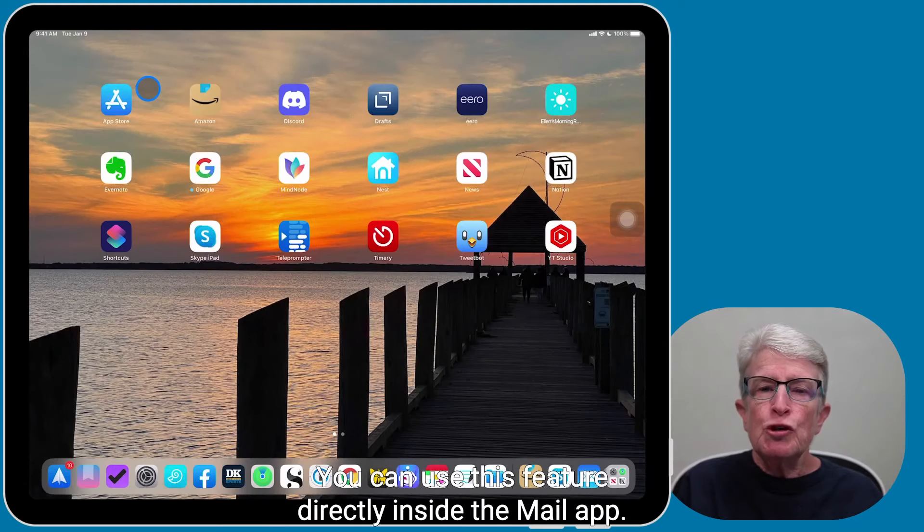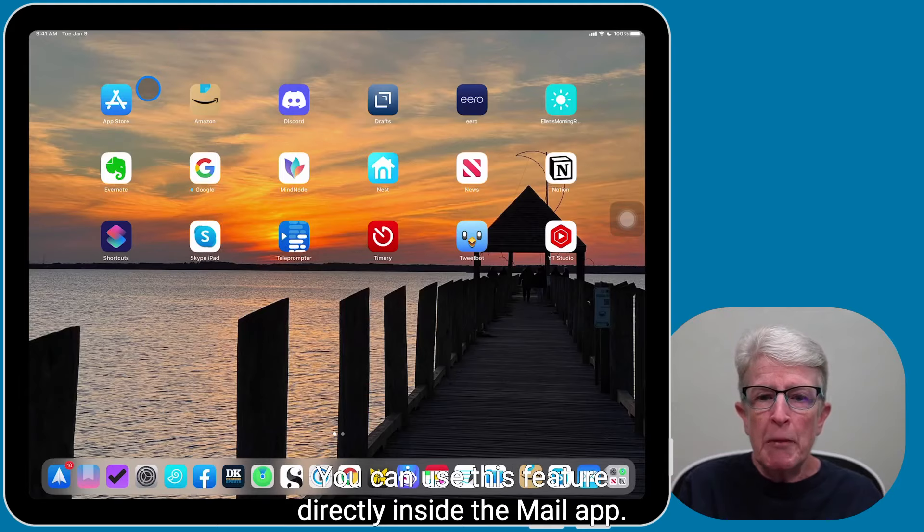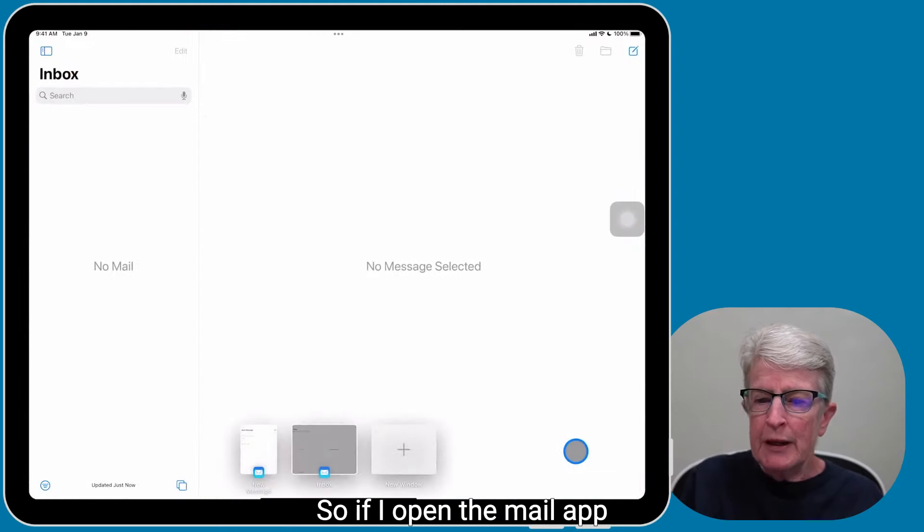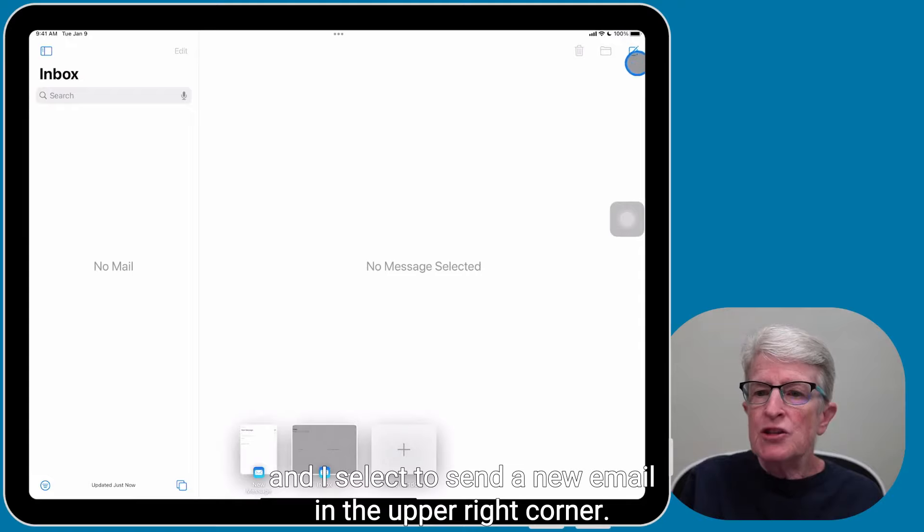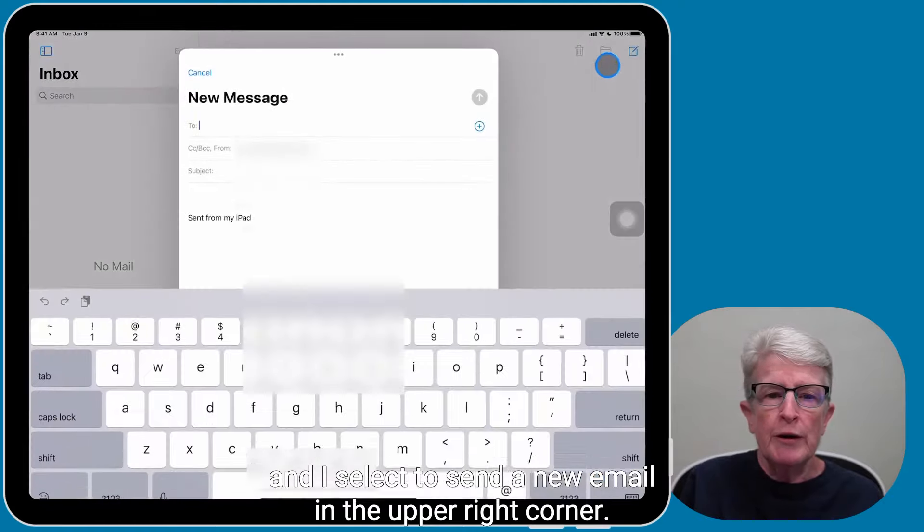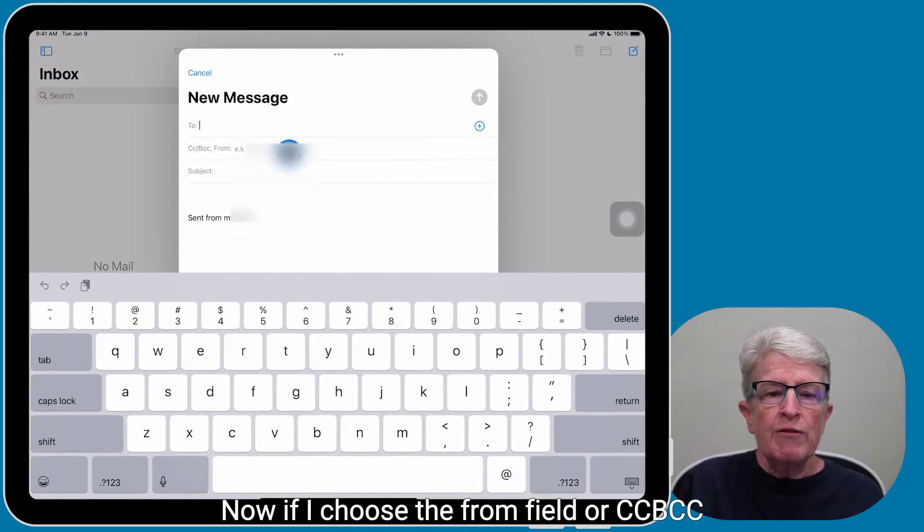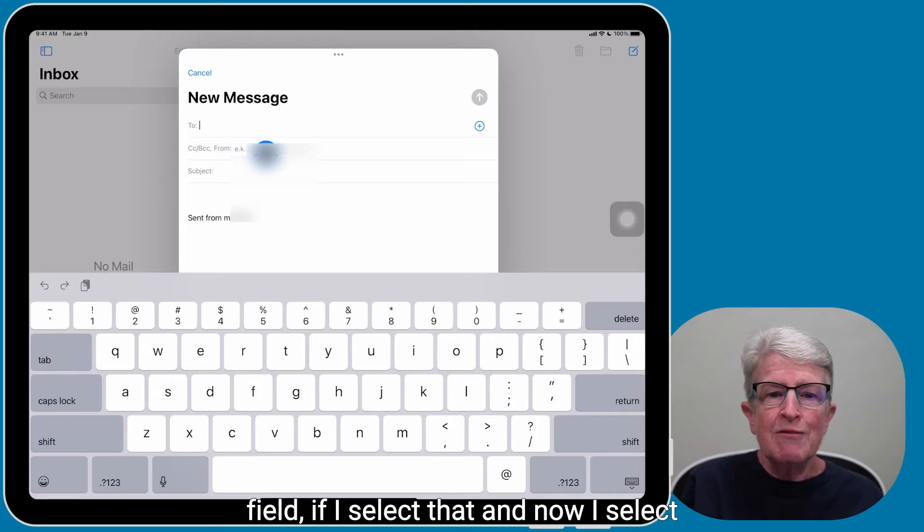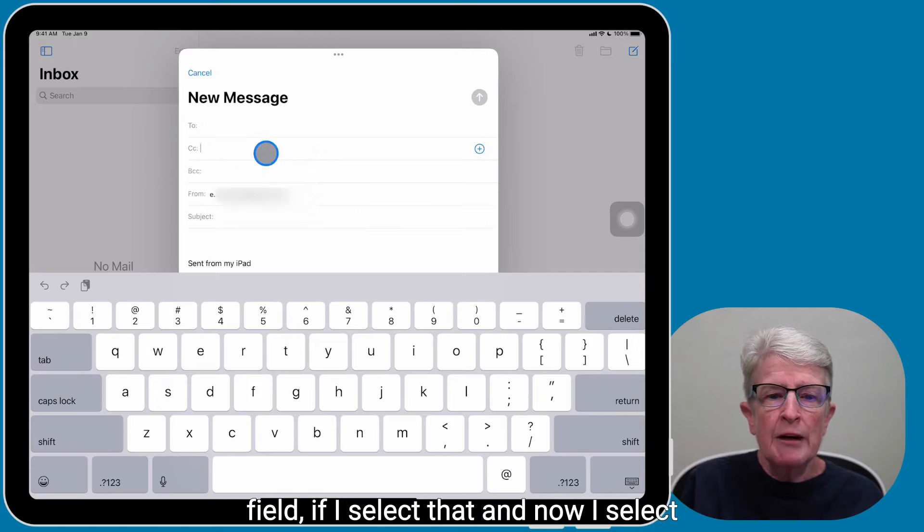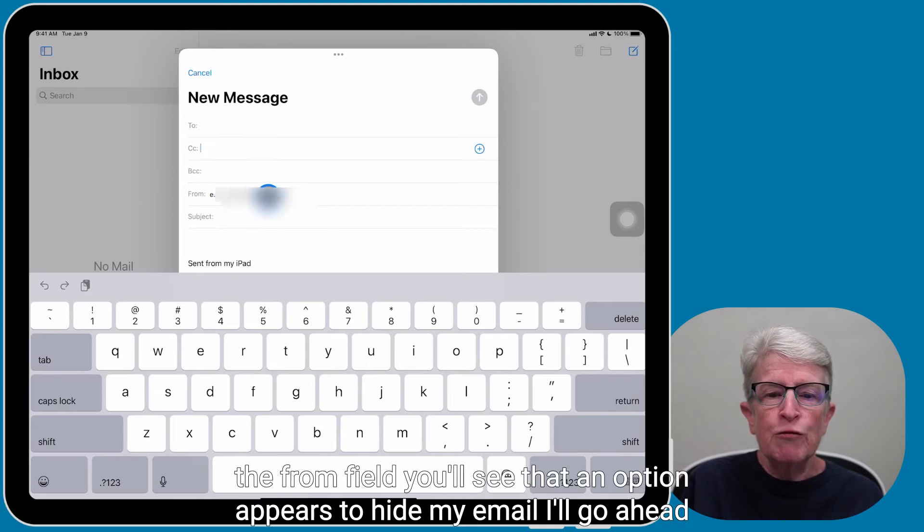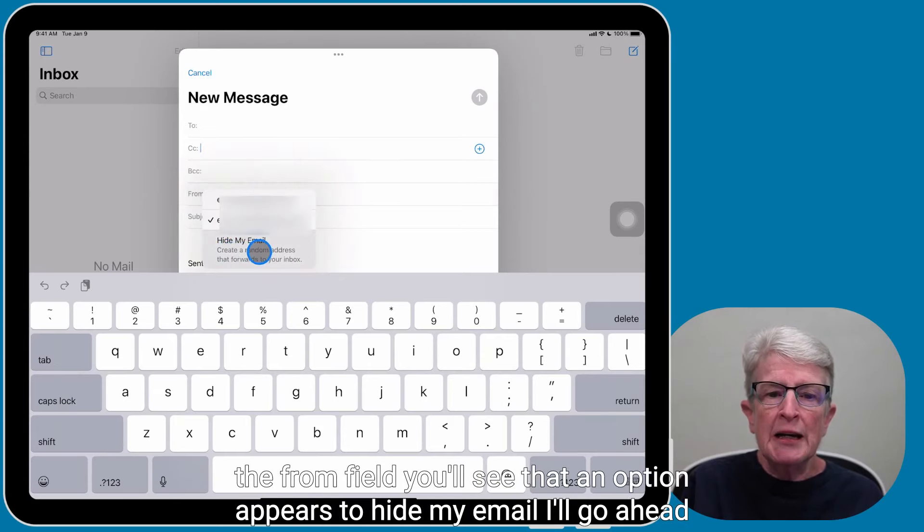You can use this feature directly inside the Mail app. So if I open the Mail app and I select to send a new email in the upper right corner, now if I choose the From field or CC BCC field, if I select that and now I select the From field, you'll see that an option appears to hide my email.